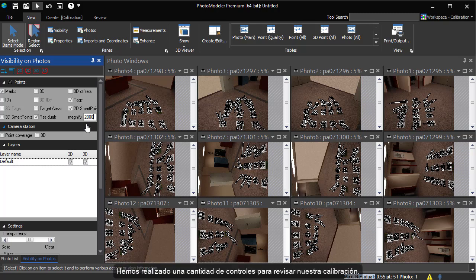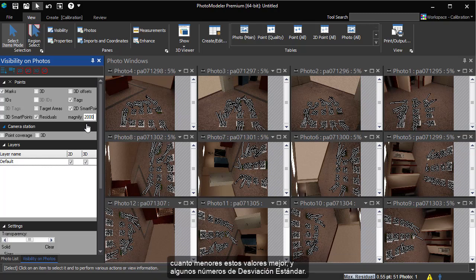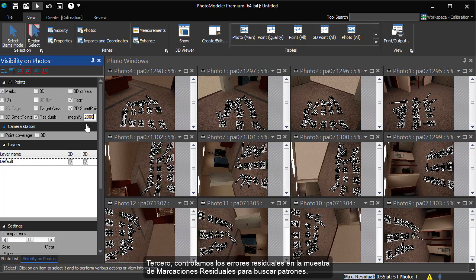We have done a number of checks to review the calibration. First, our final error number in the processing log was around 1. Second, in the status report we check the maximum residual overall RMS residual, the smaller the numbers the better, and some standard deviation numbers. Third, we check the residual errors in the marking residual display to look for patterns.